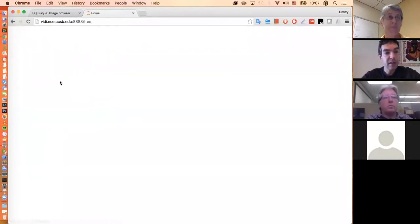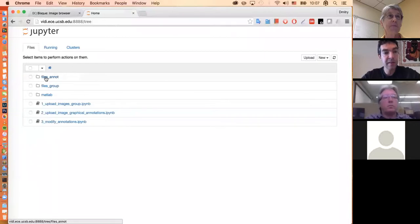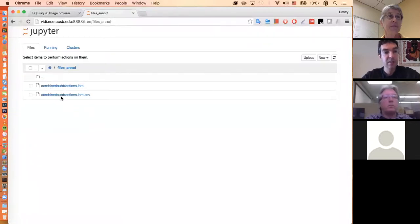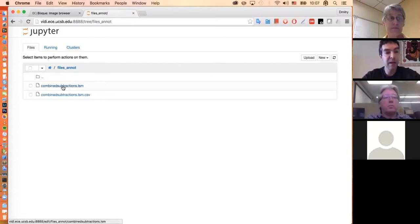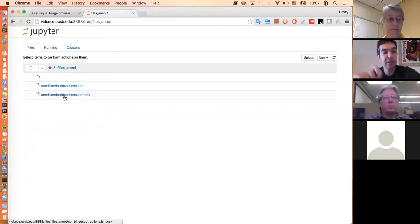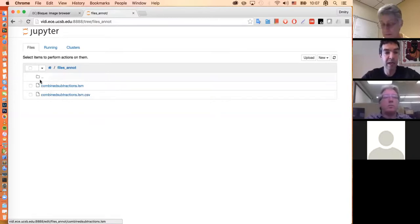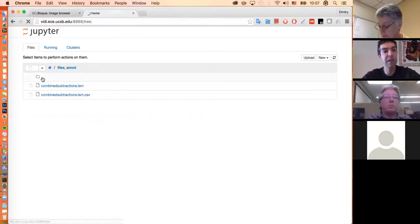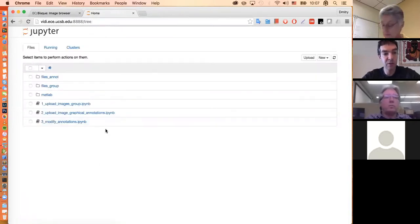Then there is another directory, files annotations. In this case, there is one three-dimensional Zeiss LSM file, and it contains a CSV file with detected nuclei in them — imagine somebody was sitting and clicking them in ImageJ, for example. I'll be showing how you can upload that kind of information.